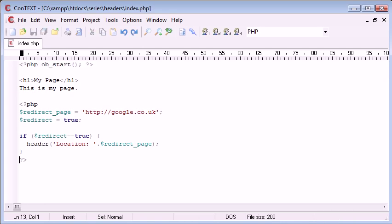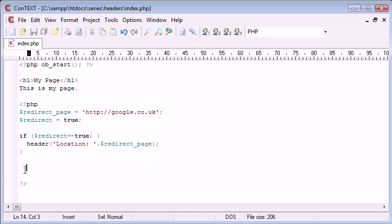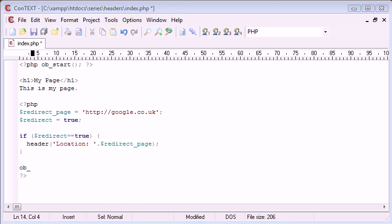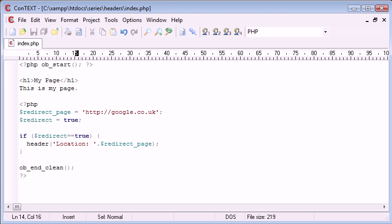Now at the end of the page, it's always good practice to use another function which will clean the output. And what this function does is clears the output buffer, but doesn't actually give us any contents back.